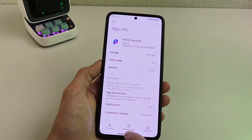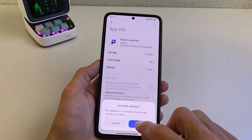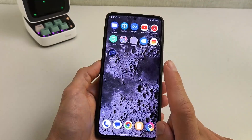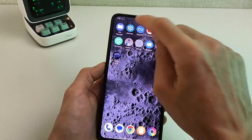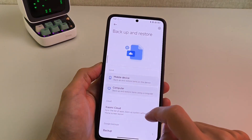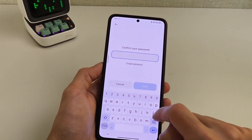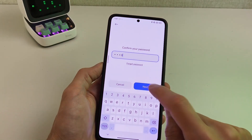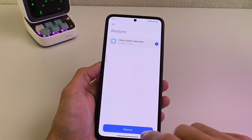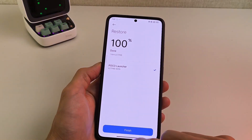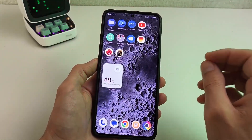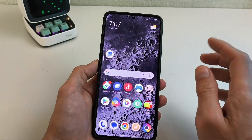After installing the update, your settings will reset. But since we saved a backup, go to About Phone, then Backup and Restore. Input your password on your smartphone, then select Restore and choose your backup to restore your settings. Subscribe to my YouTube channel, TechnoSmart — see you in the next video!